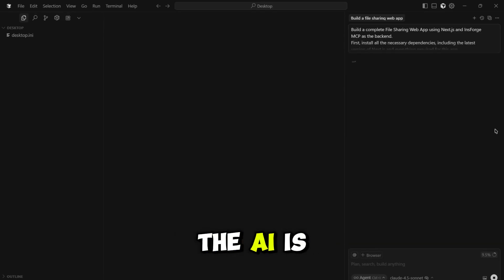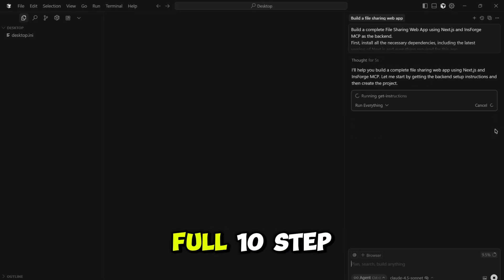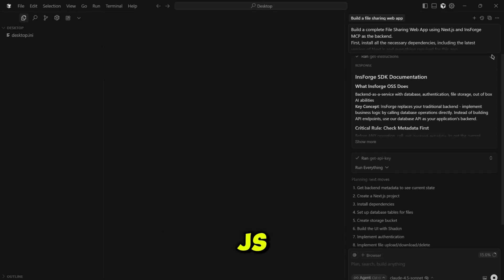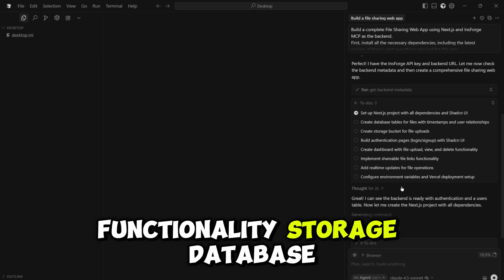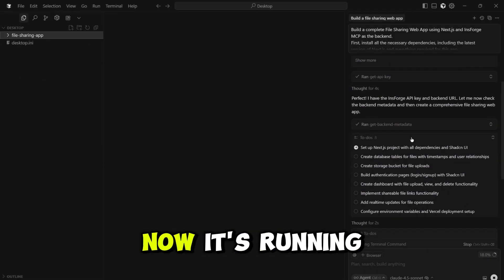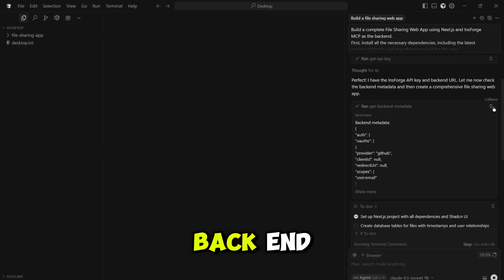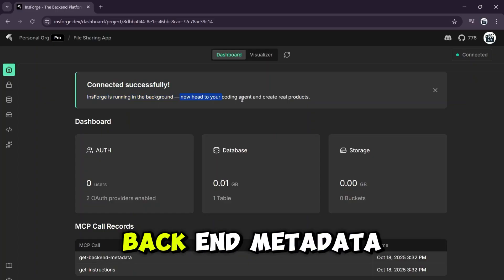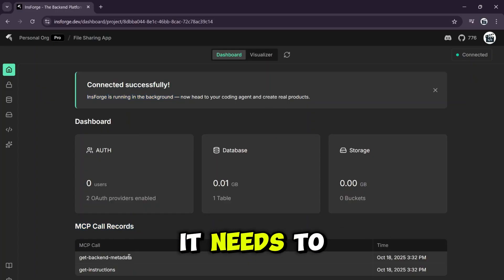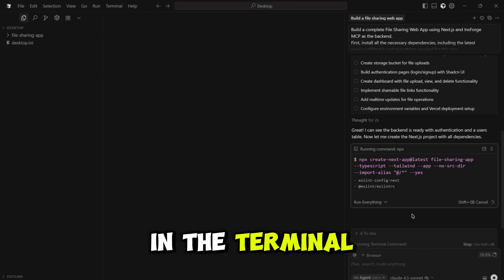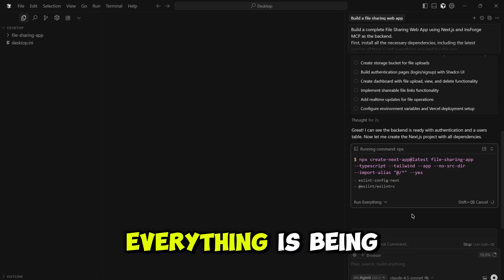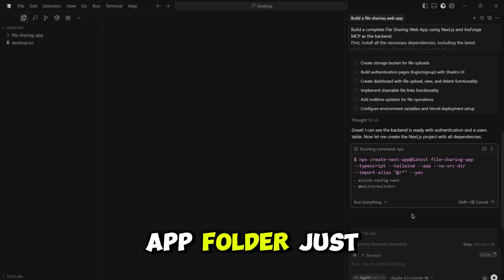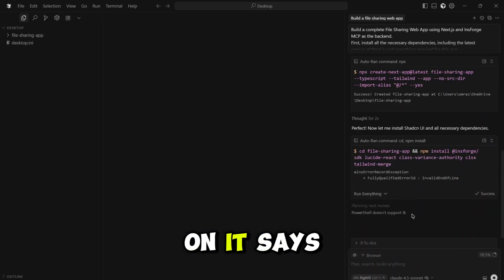Let's send it and see what happens. And it's off. The AI is planning its next moves. It's not just writing code. It's creating a full 10-step project plan. Set up Next.js, use ShadCN, implement auth, file functionality, storage, database, real-time updates. This is a complete roadmap. It's thinking for a second, and now it's running the first tool. It's getting the instructions from our backend. Now it's getting the API key, thinking again. Now it's getting the backend metadata. It's confirming that it has everything it needs to start. It's creating the Next.js project right now, live in the terminal. This is where it installs all the dependencies, Tailwind, TypeScript. Everything is being set up for us. You can see the file sharing app folder just appeared on our desktop. And just like that, it's done.